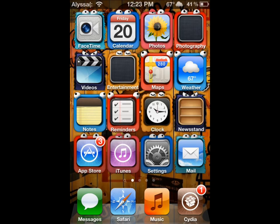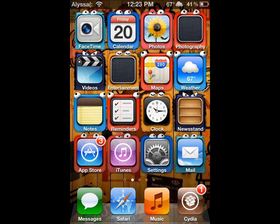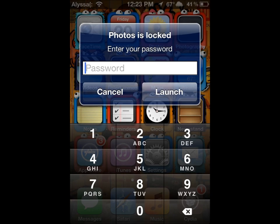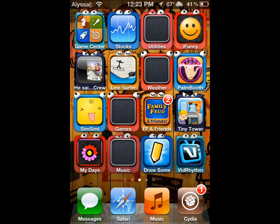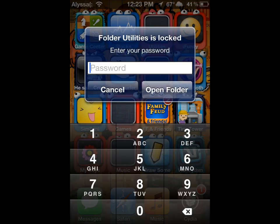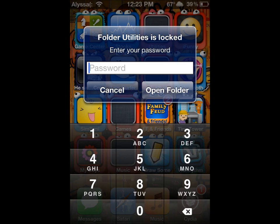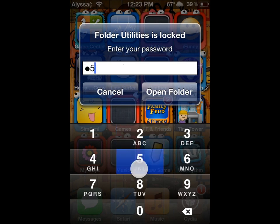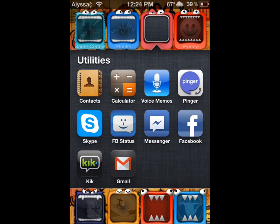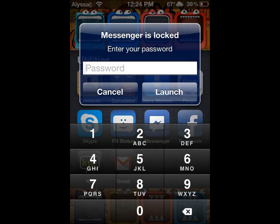Let's go back into Settings. I have my Photos locked, so we're going to try that. Photos — see how it says it's locked? I have my Utilities Folder locked. Let's try to get into that with my password: 2597. Open Folder — see how it opens? And I have my Messenger locked, so we're going to go into that. 2597 Launch.